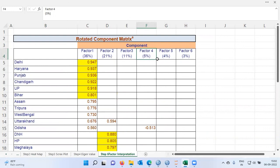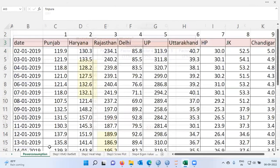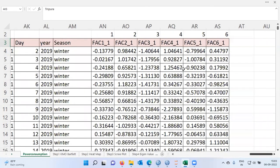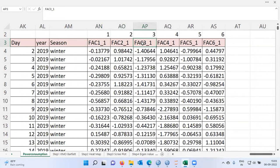One last thing: if you want to save the factor scores for further analysis, let me go back to the raw dataset. Scrolling to the extreme right of the power consumption data, you can see the factor scores — first factor, second factor, third factor, fourth factor, fifth factor, and sixth factor. These six factors are uncorrelated and completely independent of each other. This is how factor analysis helps reduce the size of the data.